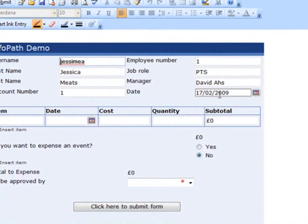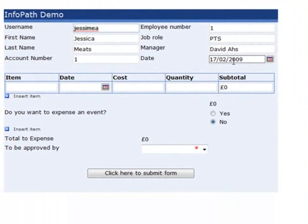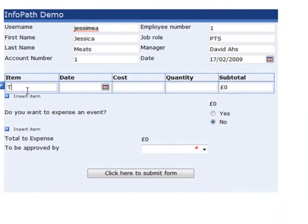Also notice this date field — this is automatically populated with today's date, done with a built-in function that came with InfoPath. Now we'll get on to entering the expenses information. Let's enter an item, say train tickets.